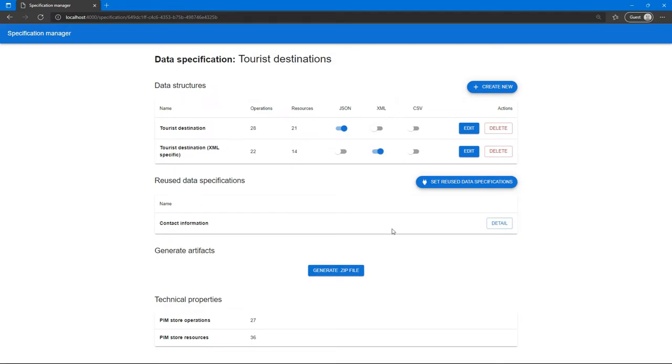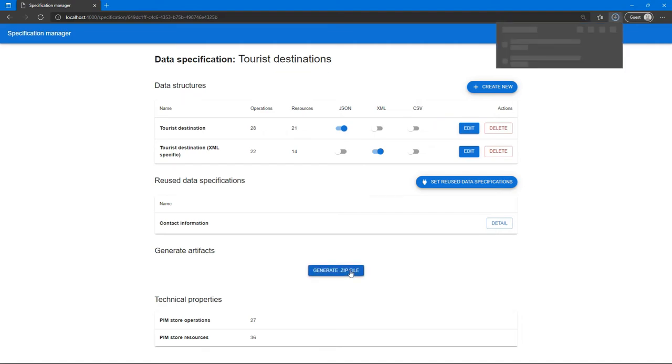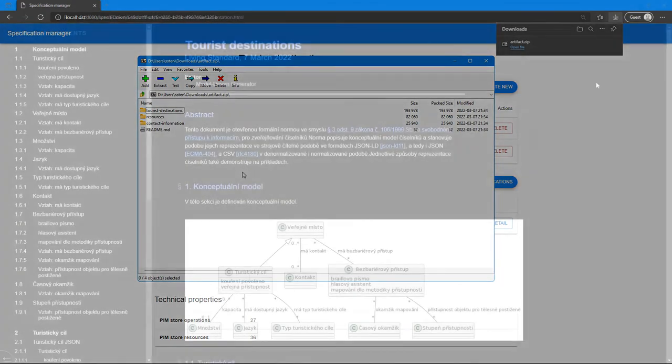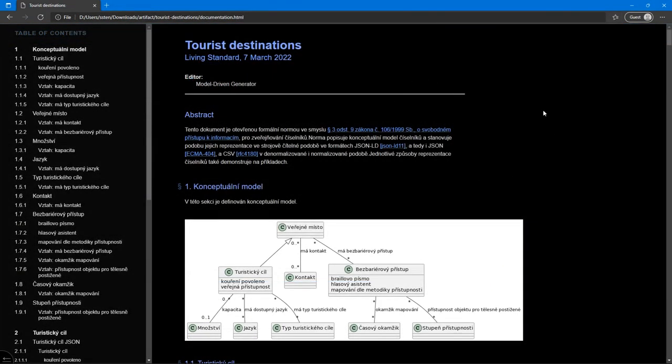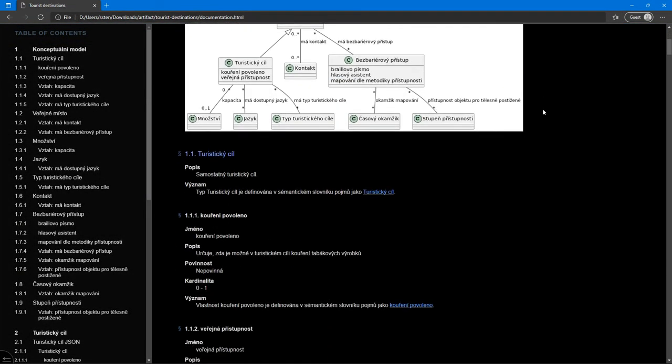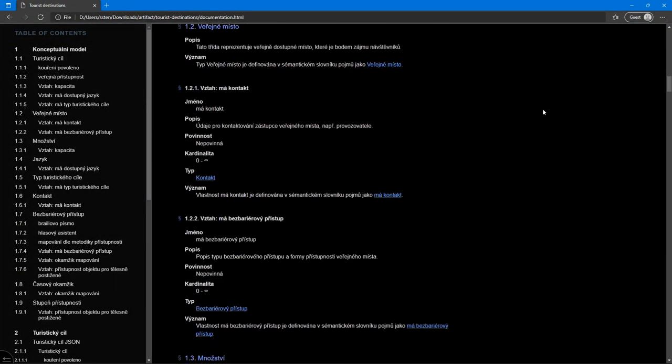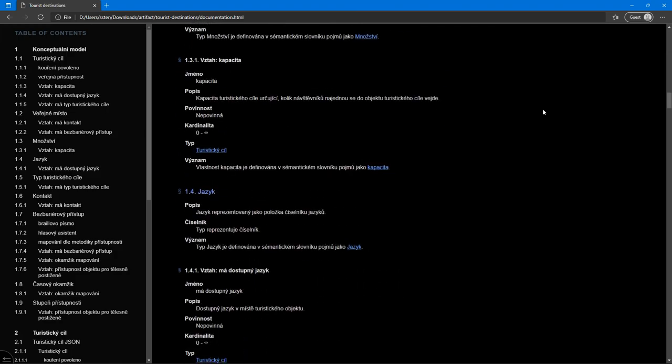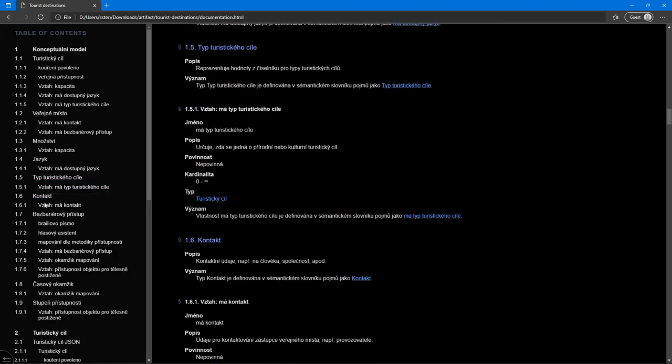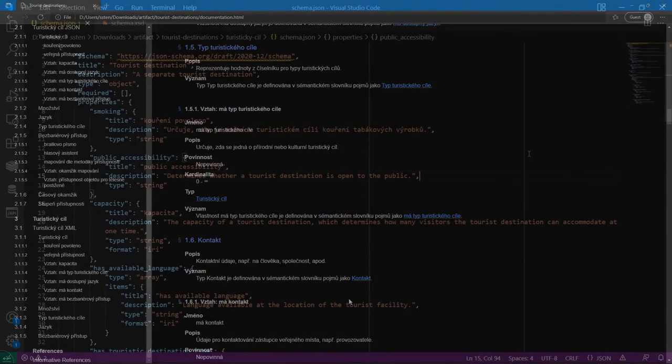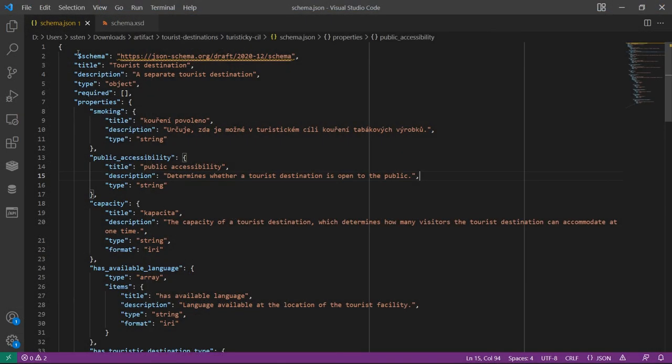So there we have it and we can generate the documentation and final schemas. Because this is still a demo software, only the zip file is available for right now. Inside you can find technical specifications and generated schemas. Examples and data transformations will be added in the future. Thank you.